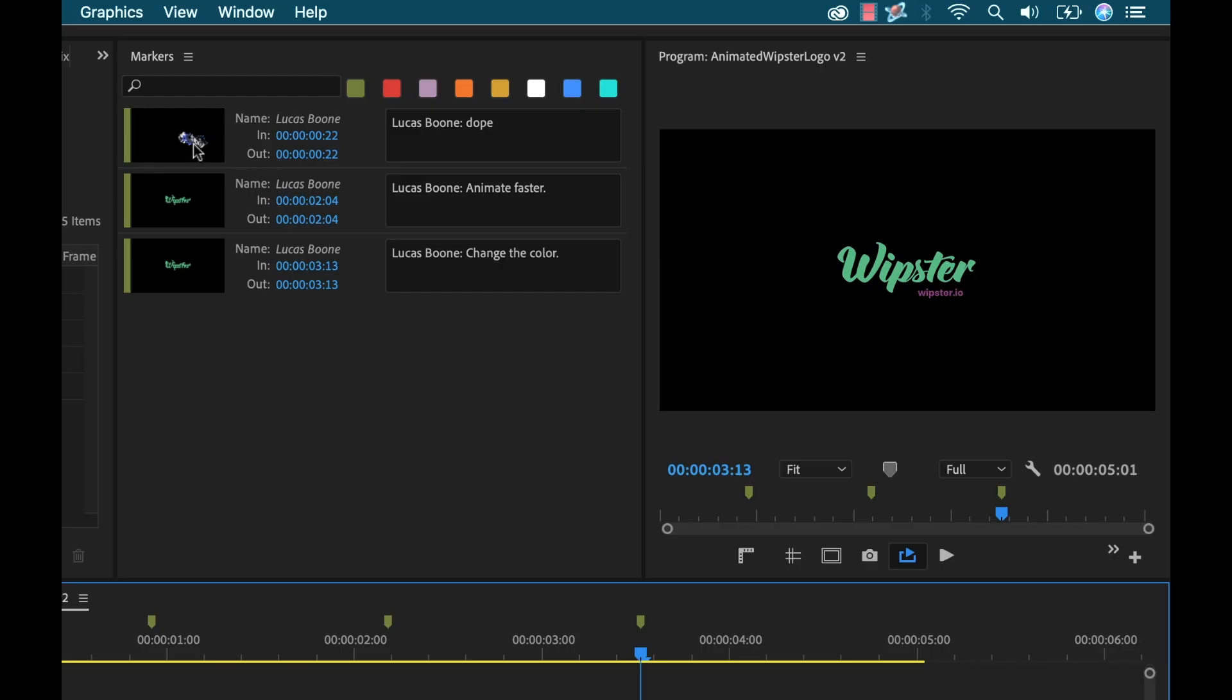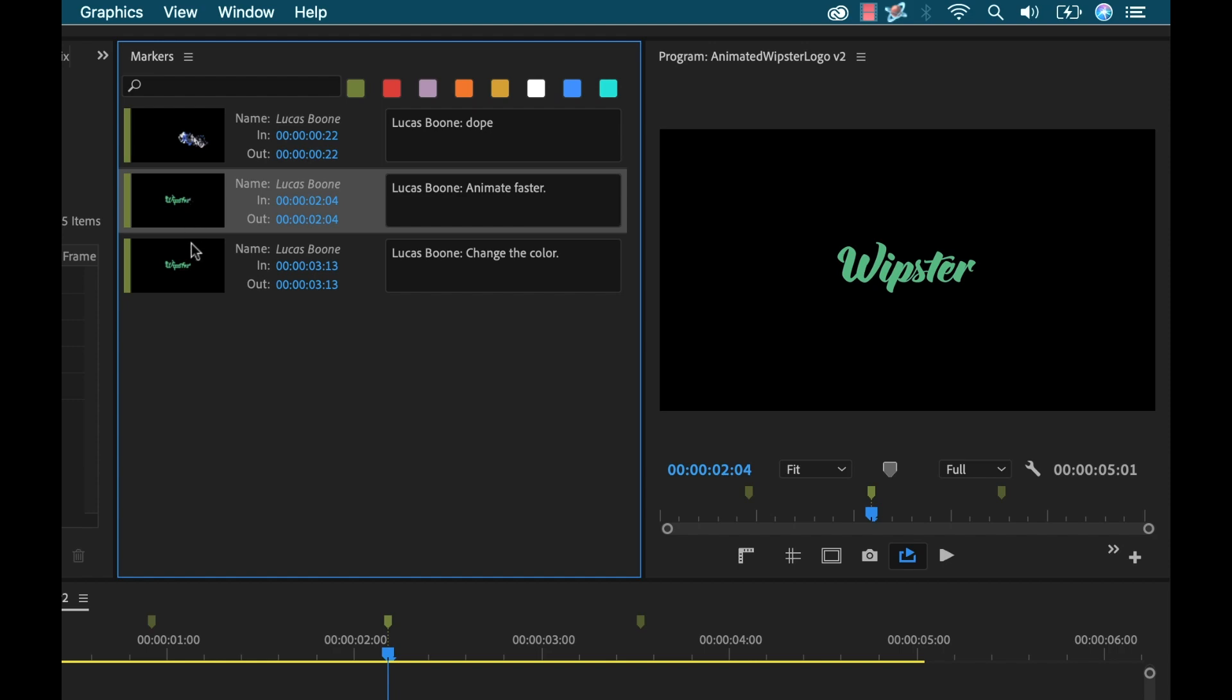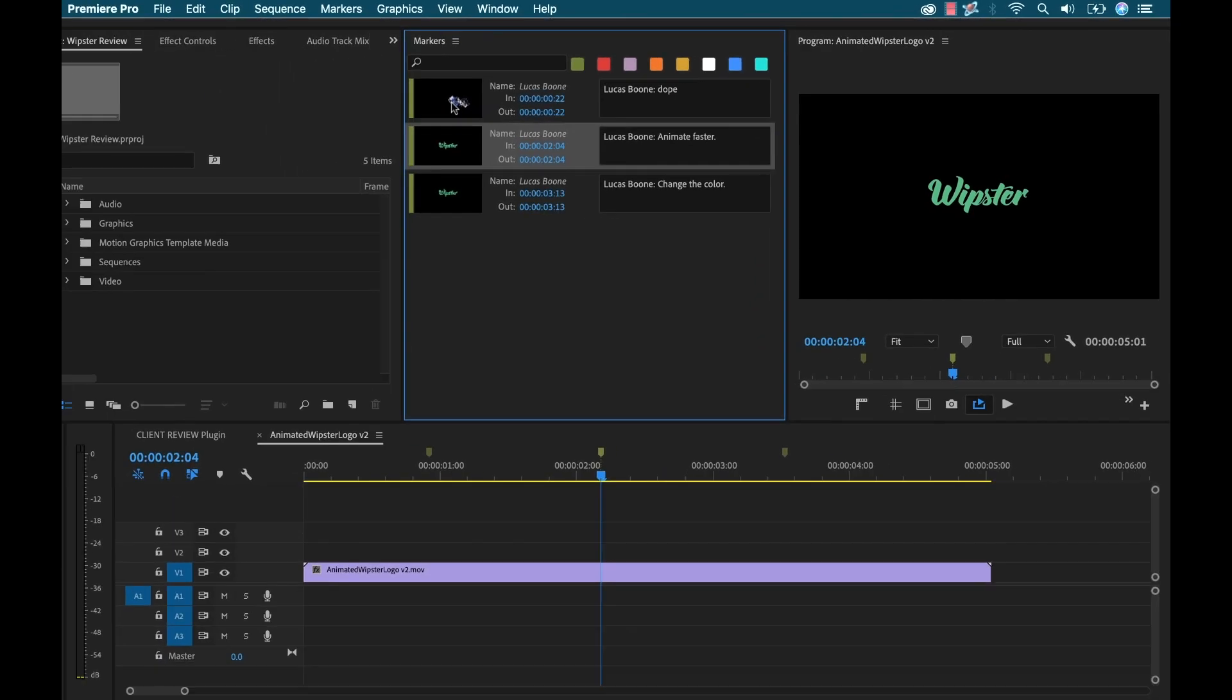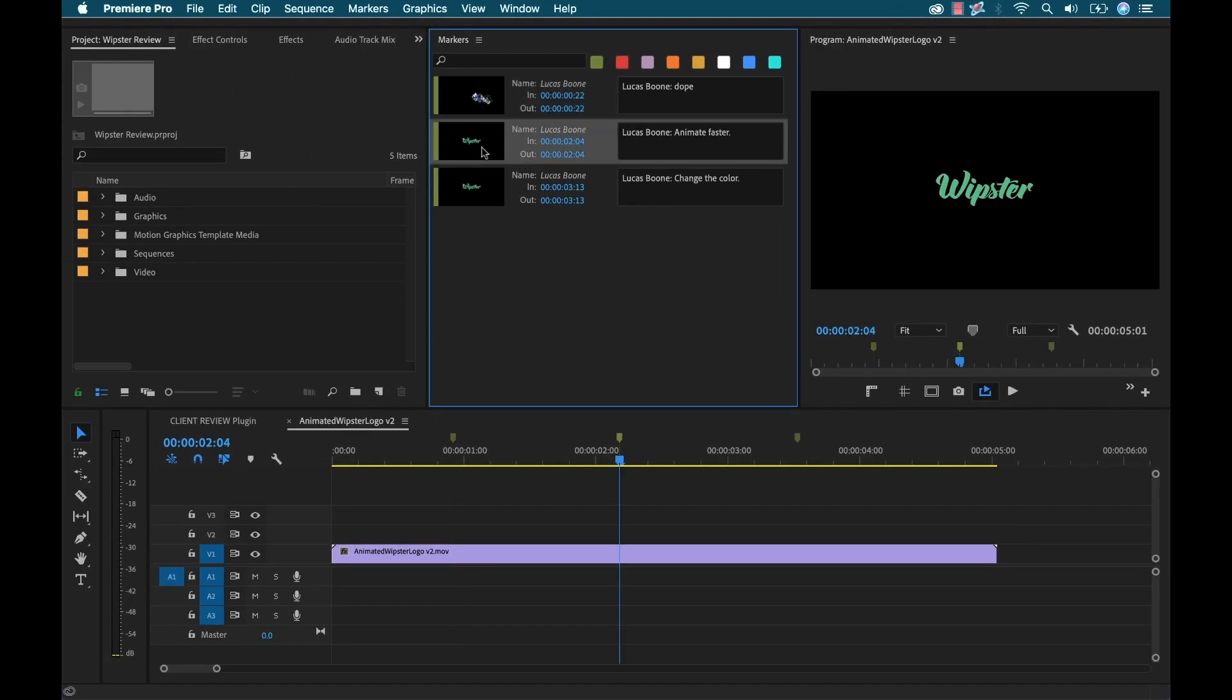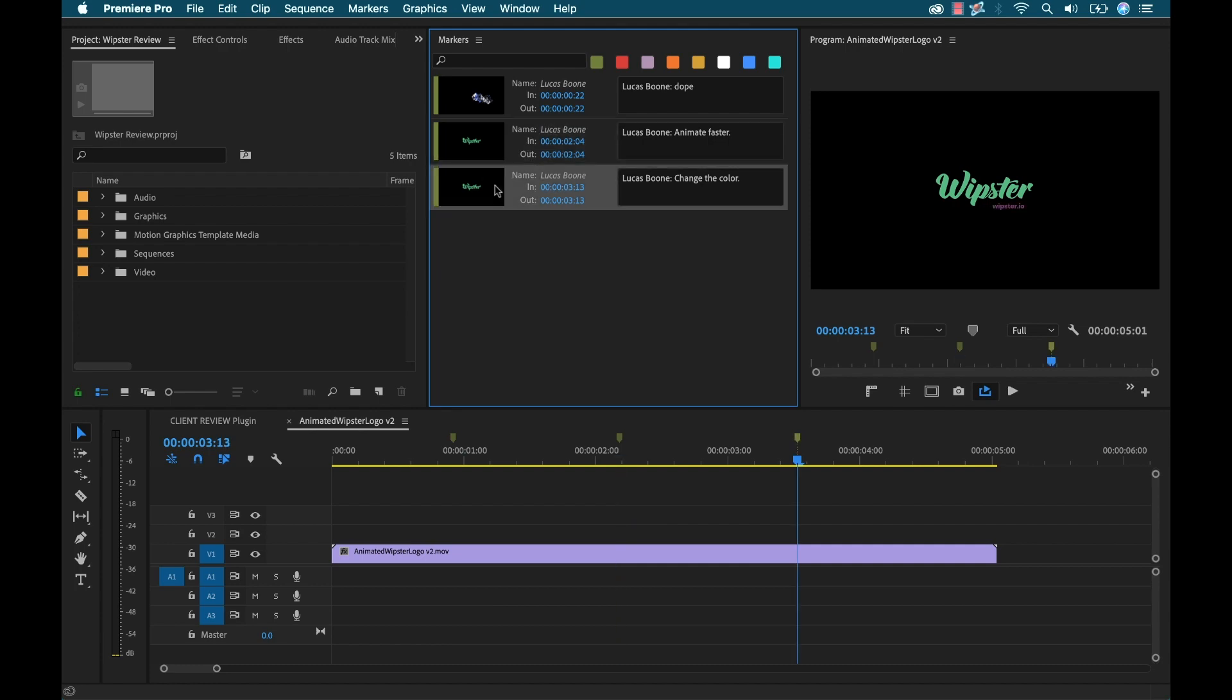Now the really cool thing about this inside of Adobe Premiere Pro is that I have a markers panel, so if I go to Window, Markers, this is going to bring up this panel, which gives me a bird's-eye view of all this feedback, and allows me to quickly navigate and jump between these comments.